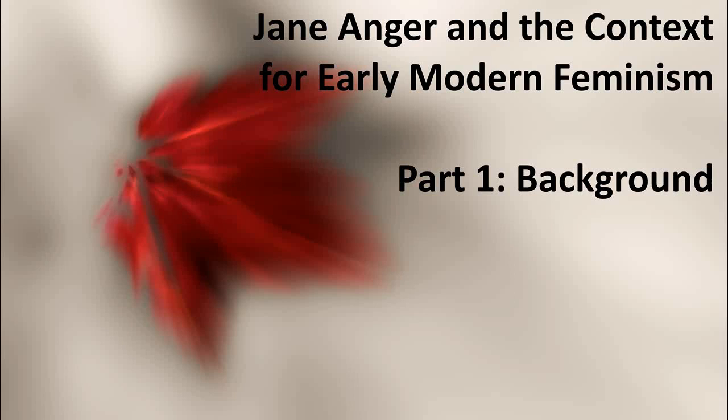My objective for this talk is not to go into too much detail with the pamphlet itself, though I will pursue a few lines of thought there, but rather to discuss the context into which Jane Anger is writing, without which there's really no way to understand what she's actually up to.